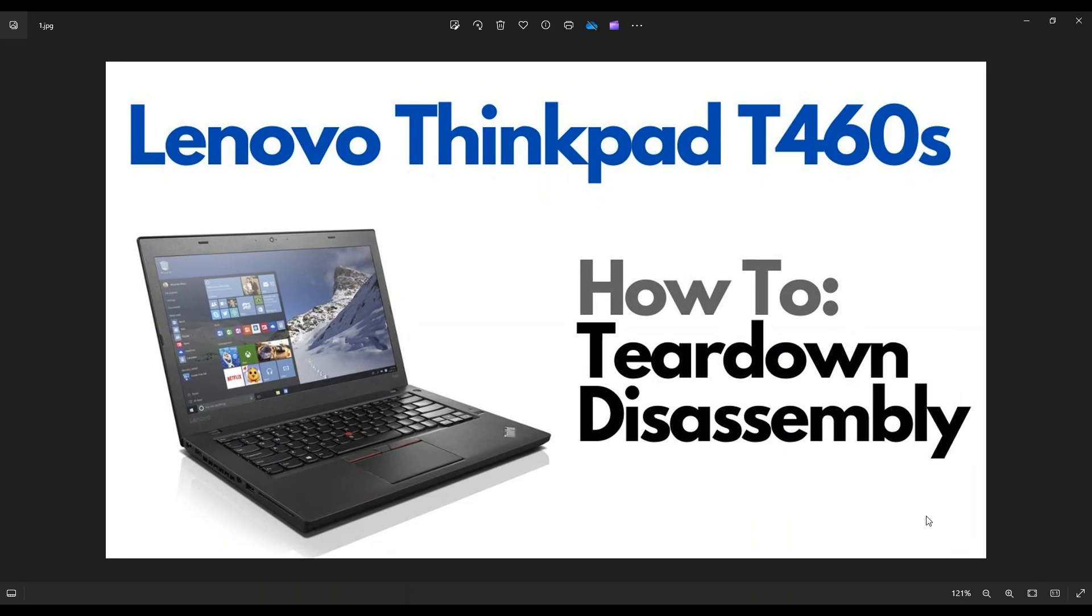Hey guys, my name is Jamin. Thanks so much for visiting my channel. In this video, I have a Lenovo ThinkPad T460S. I'm going to take you on a teardown or disassembly tour, show you all the major components you can access after getting inside.